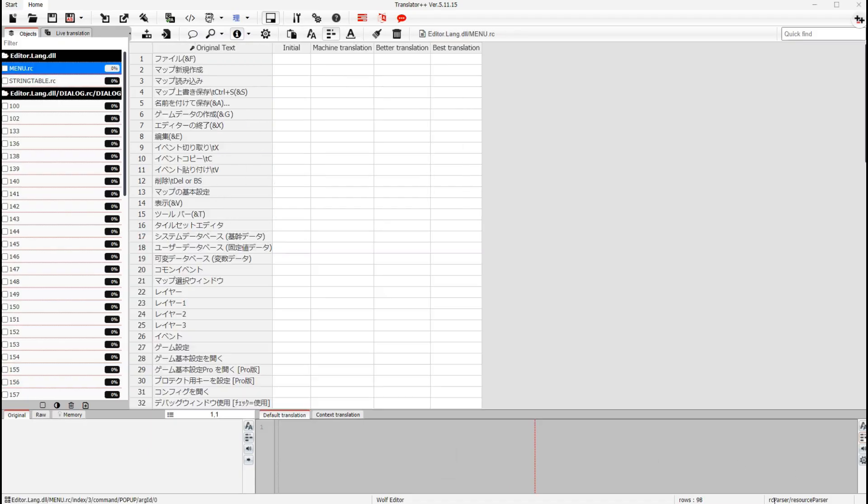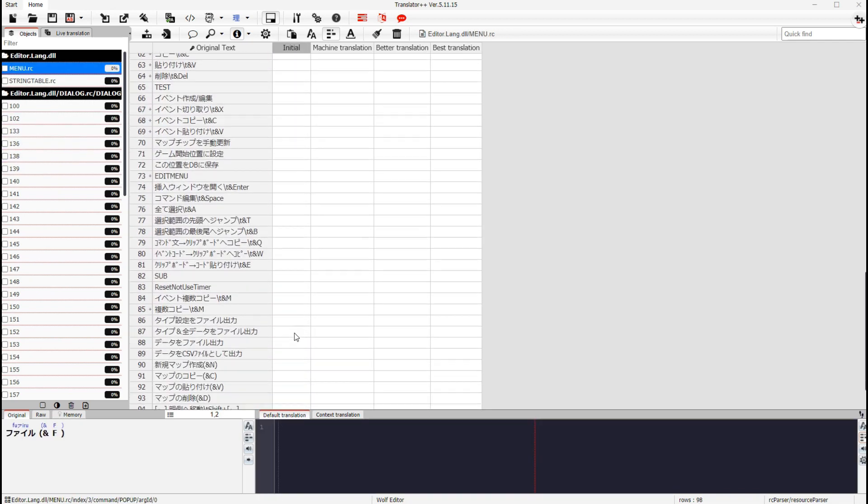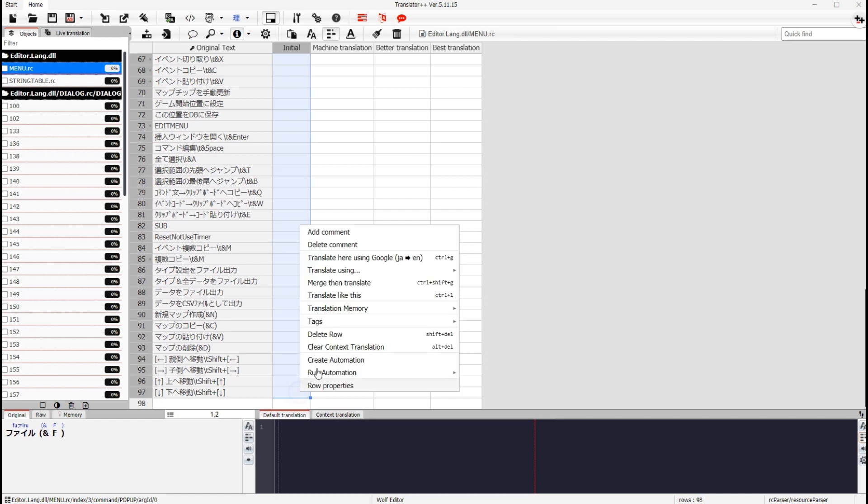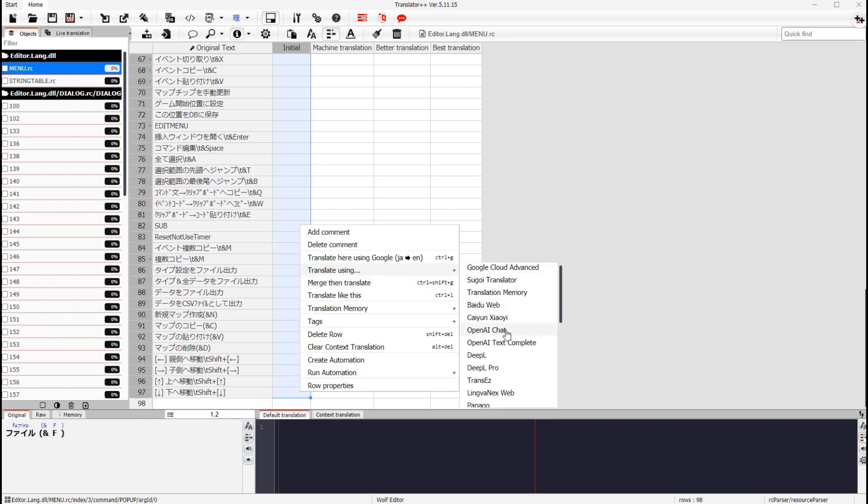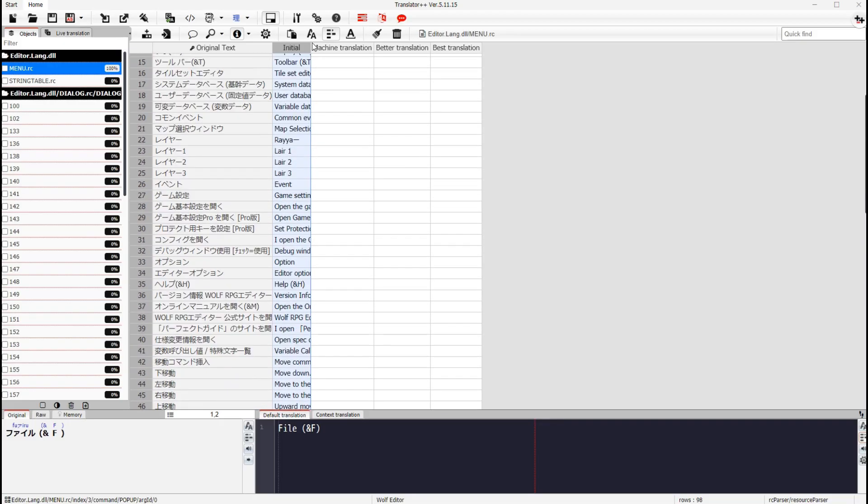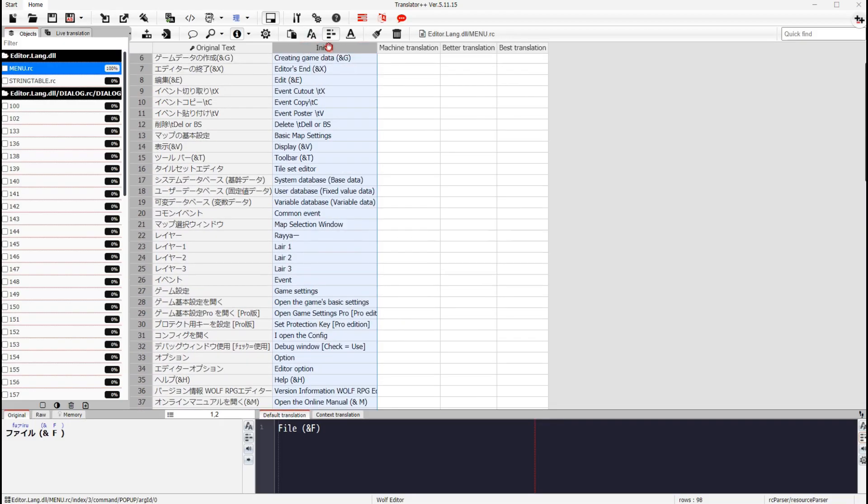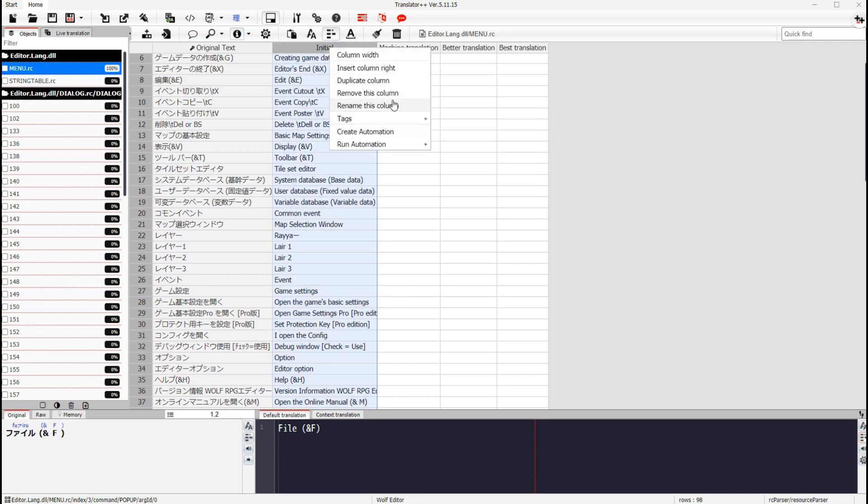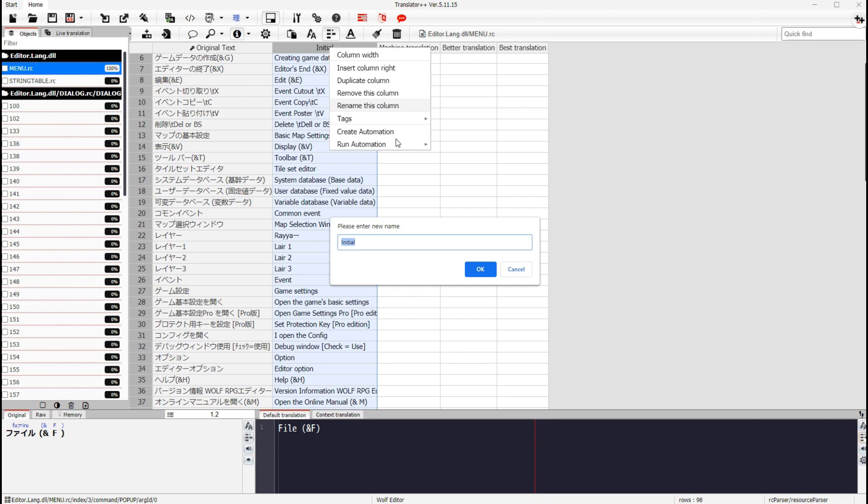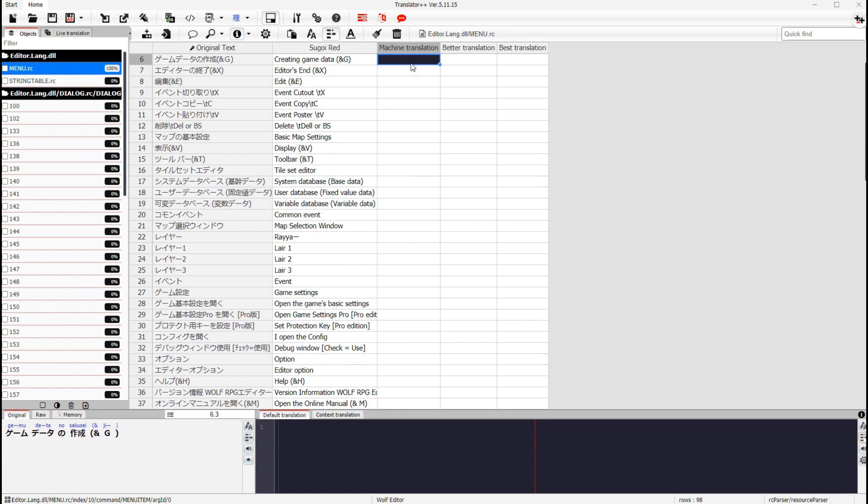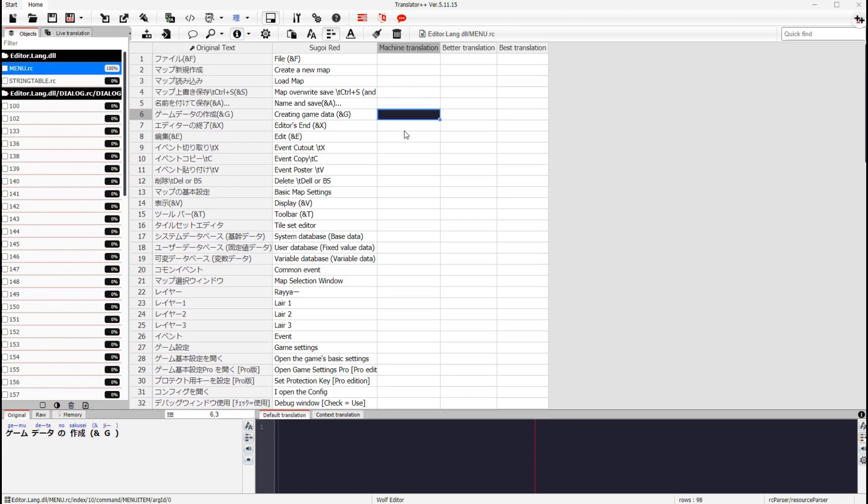6. Translate menu.rc with a machine translator. 7. Do some editing.